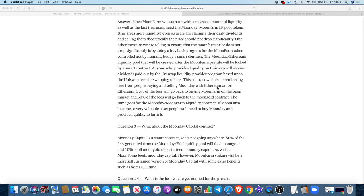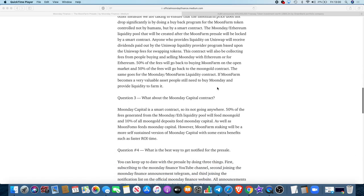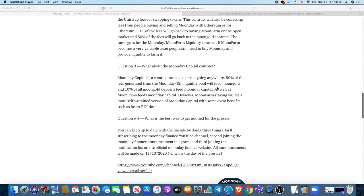Moving on, what about the Moon Day Capital contract? Moon Day Capital is a smart contract, so it's not going anywhere. 50% of the fees generated from the Moon Day-ETH liquidity pool will feed Moon Gold, and 10% of all Moon Gold deposits feed Moon Day Capital, as well as Moon Firmer feeds Moon Day Capital. However, Moon Farm staking will be a more self-sustained version of Moon Day Capital with some extra benefits, such as faster return on your investment time.